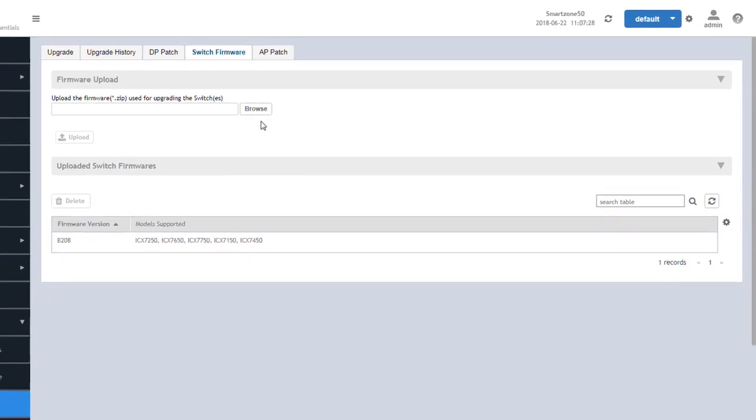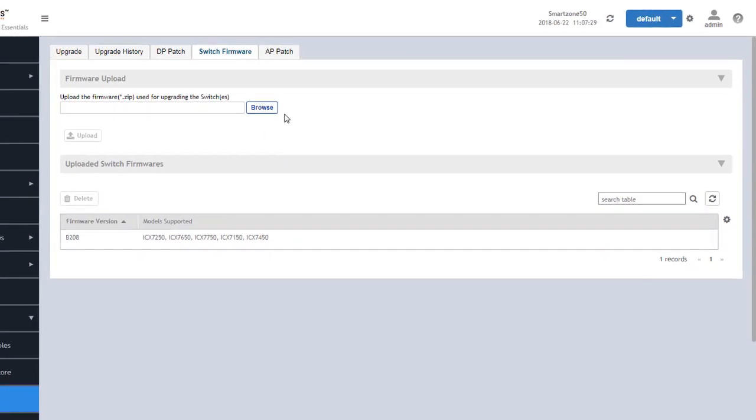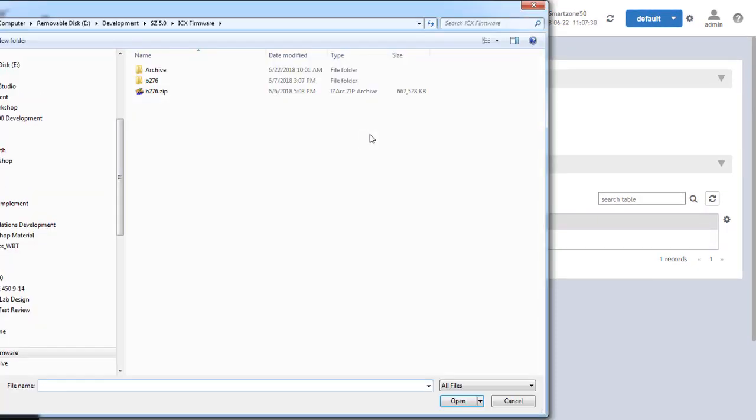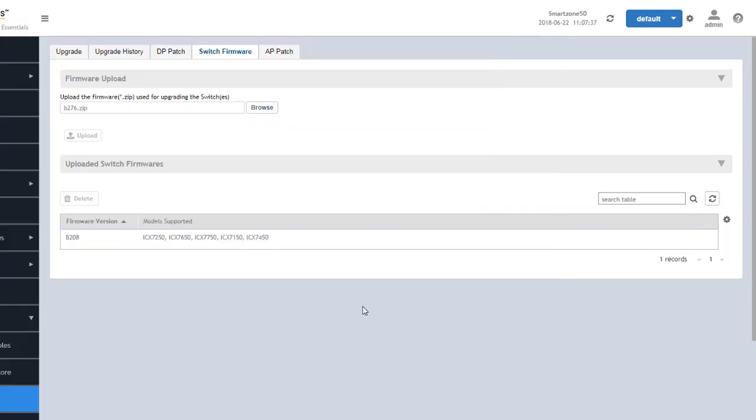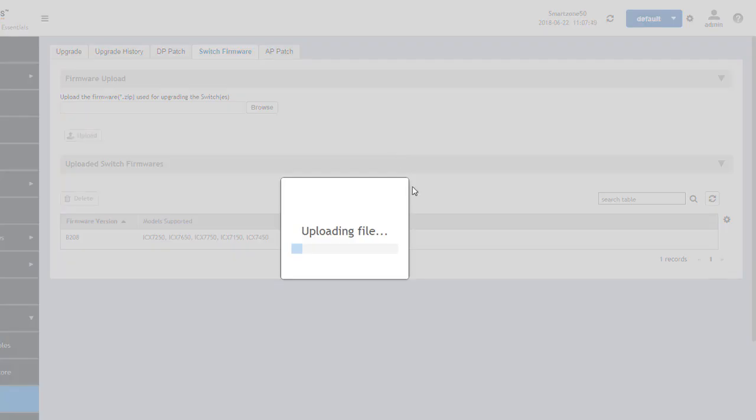So we're going to go ahead and click on browse here and we're going to select the B276 which is the specific firmware we're going to upgrade these switches to. Click open and then we're going to upload that to the SmartZone.